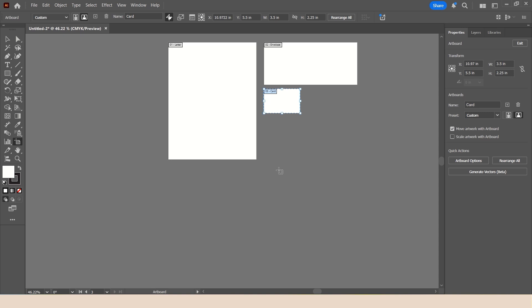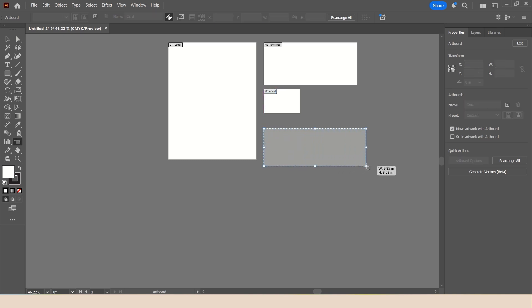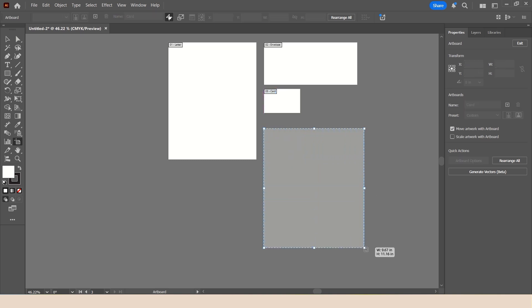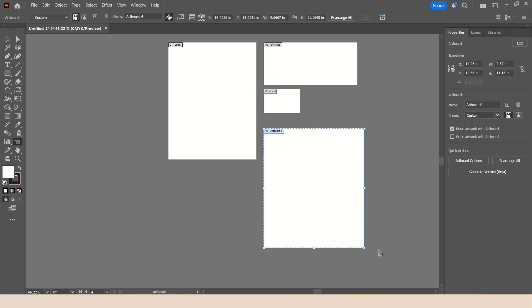And if you needed more Artboards, it is really simple. All that you need to do is just click into the empty space and draw the new Artboard the size that you'd like.